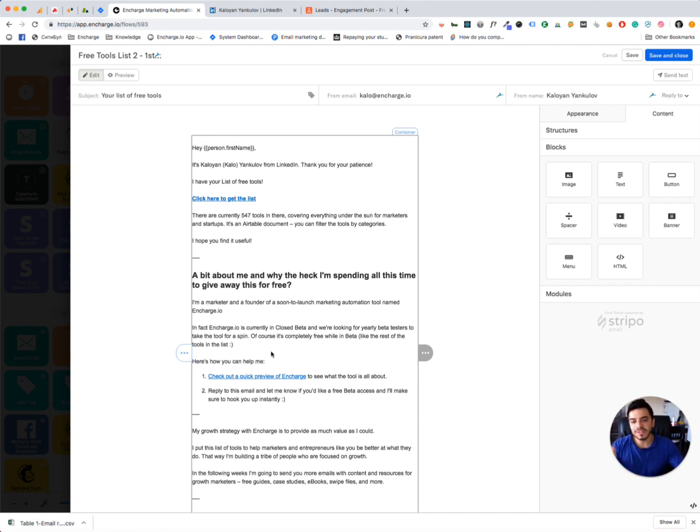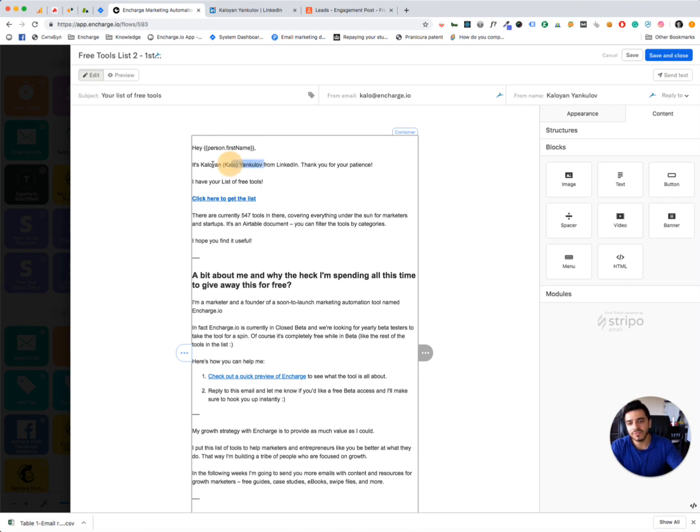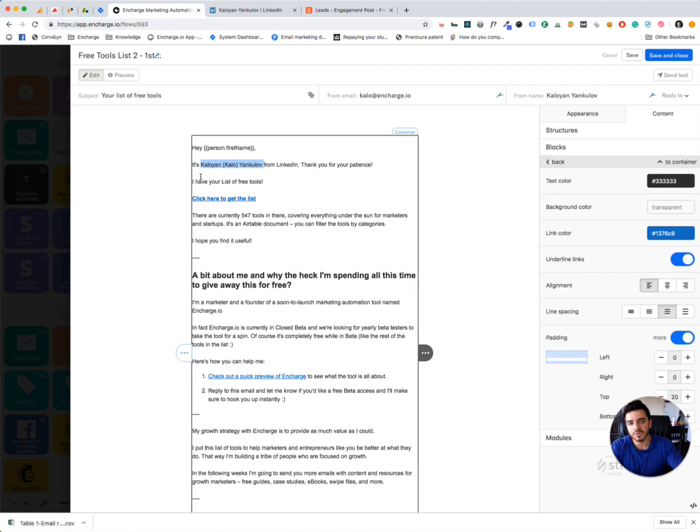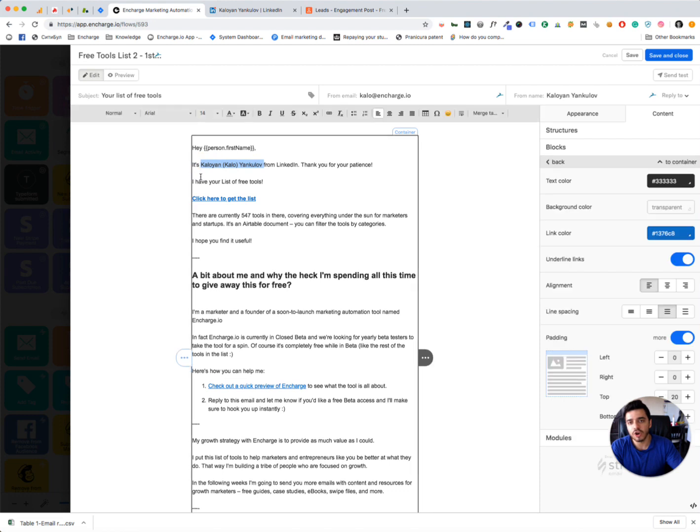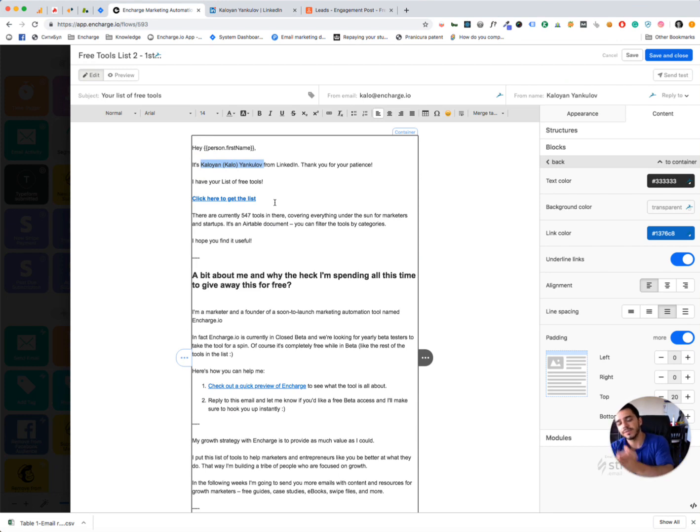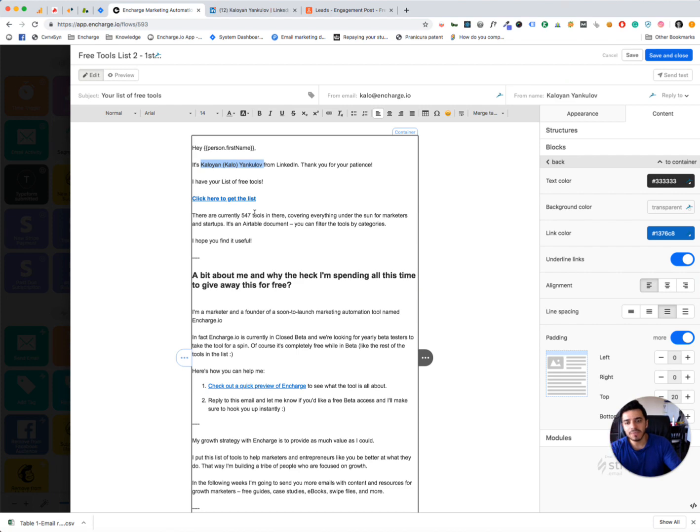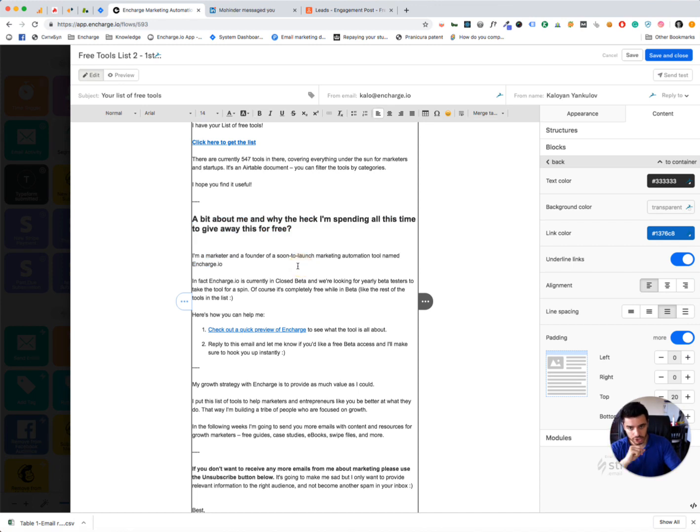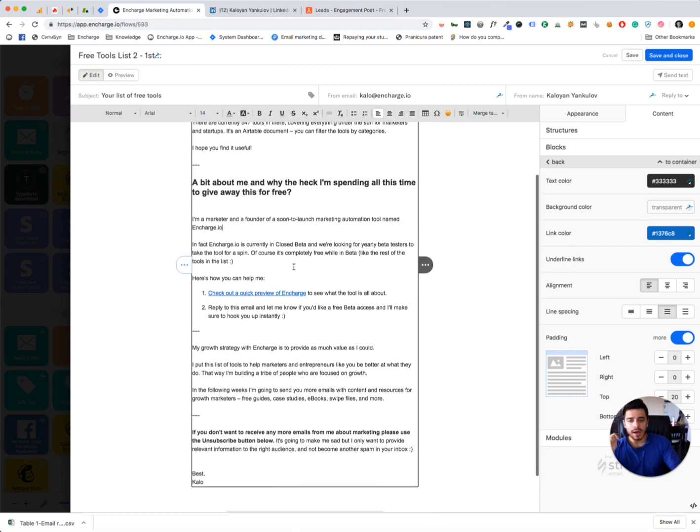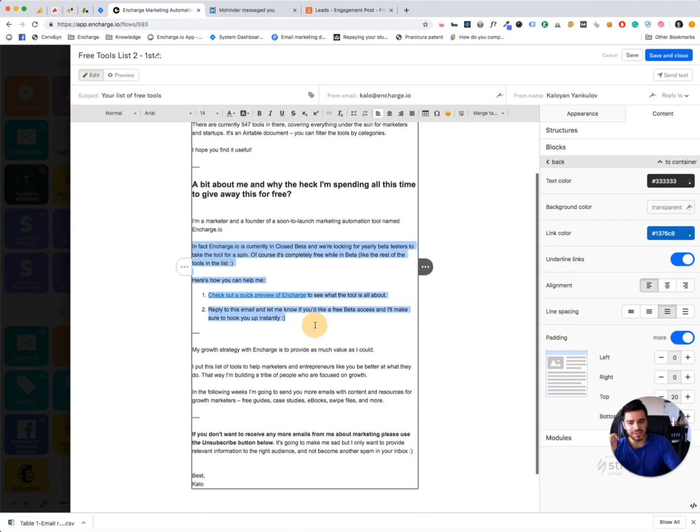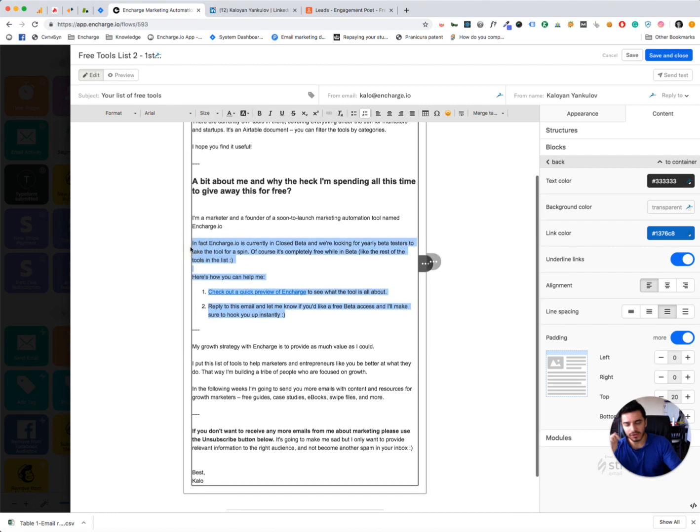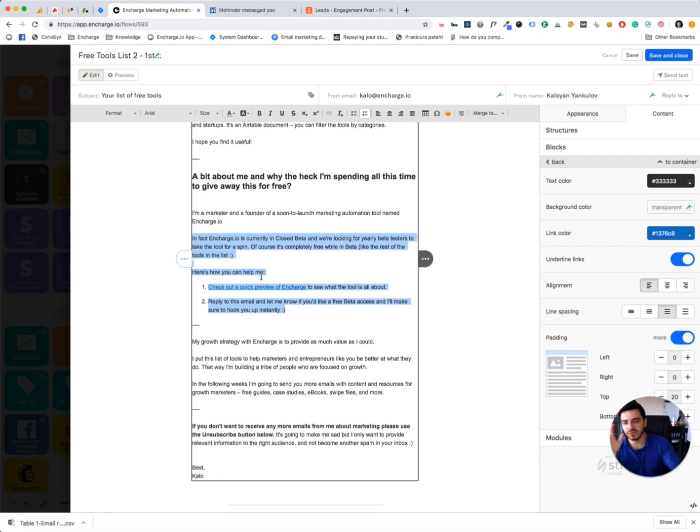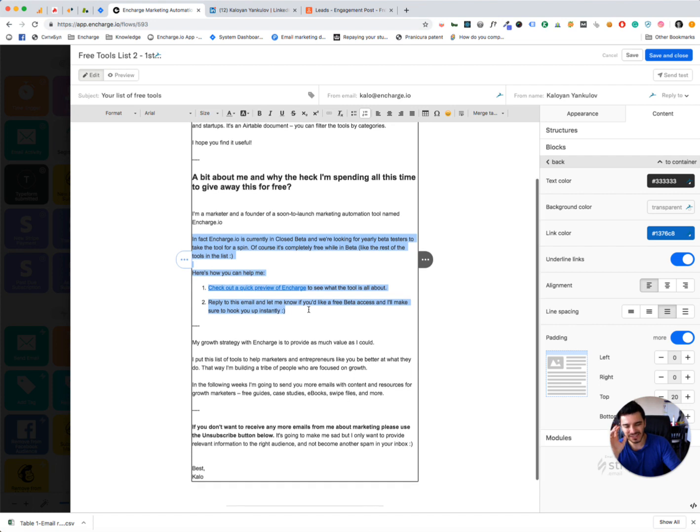But anyway, going back to the email. This is the email I'm using. Hey, person, first name. It's Kalo from LinkedIn. I'm using my full name because some of the people may not know me as Kalo. On LinkedIn, I'm using my full name. Click here to get the list. This is a very straightforward link to the lead magnet that I had promised. And then I'm giving them an introduction about myself. I'm a marketer. I'm a founder of Soon to Launch Marketing Automation tool, Encharge. And you can skip that bit. I wouldn't do that, actually. I'm telling them about the beta and how they can get access to the beta. But it didn't work very well. It's like including a second CTA in your email.